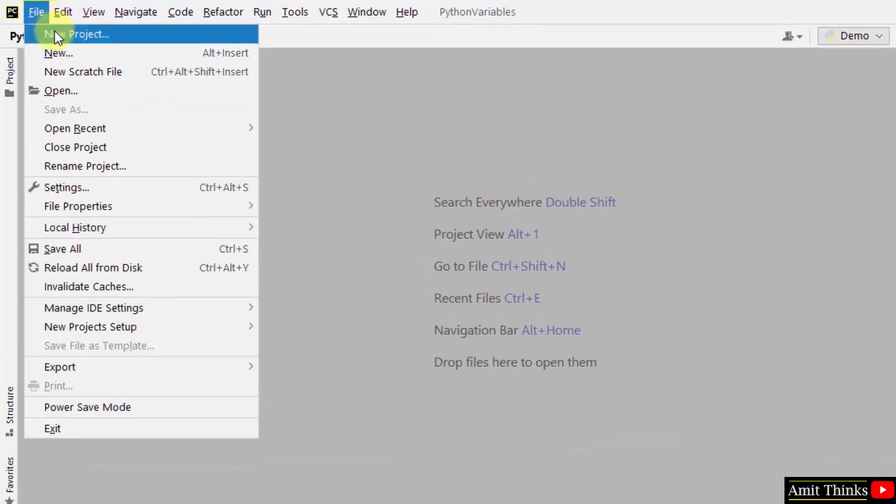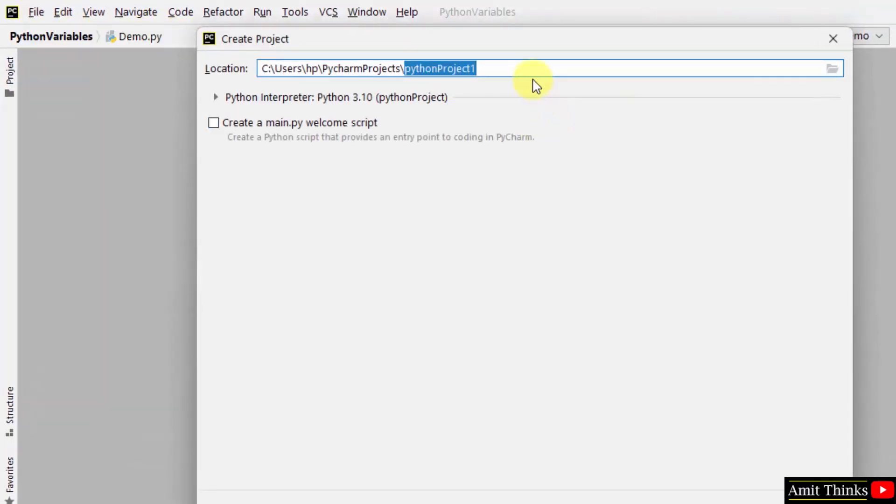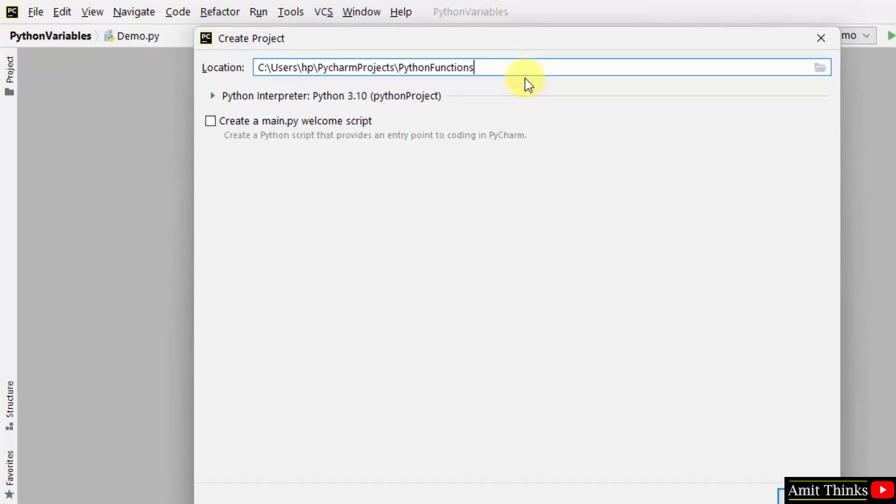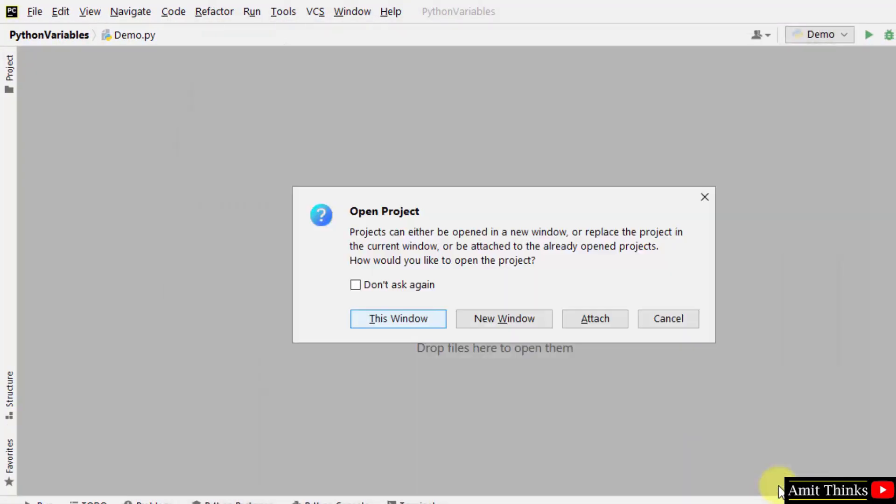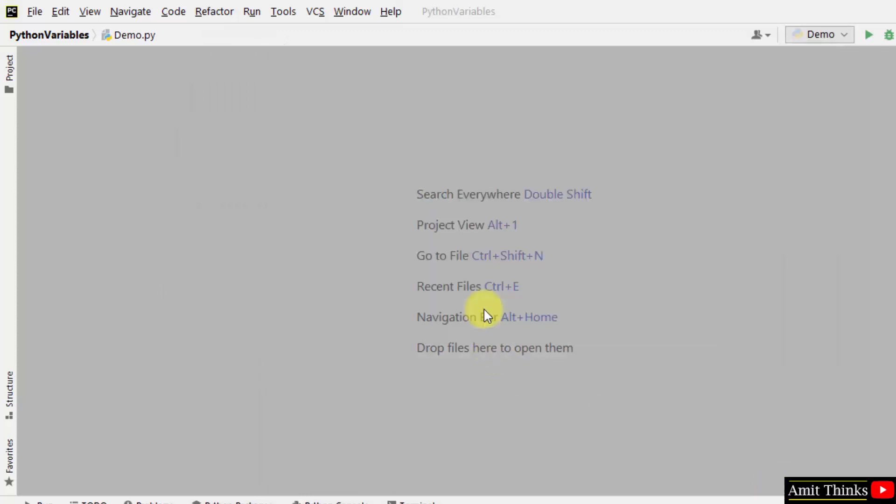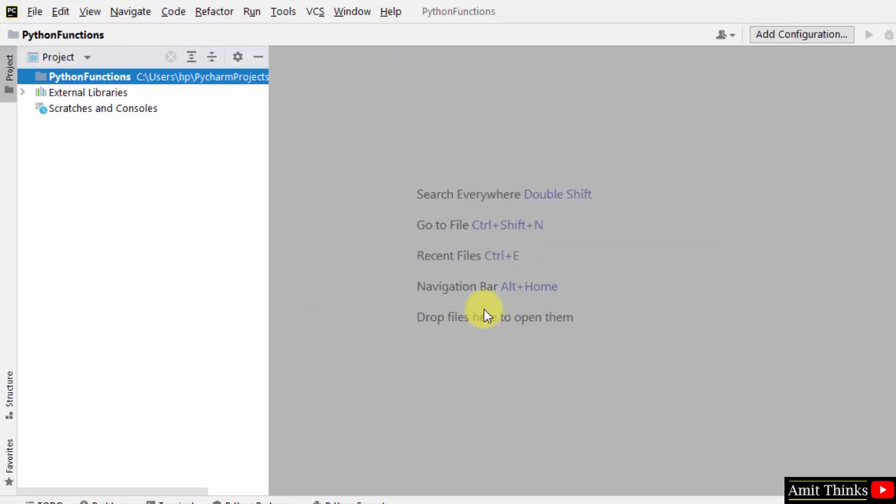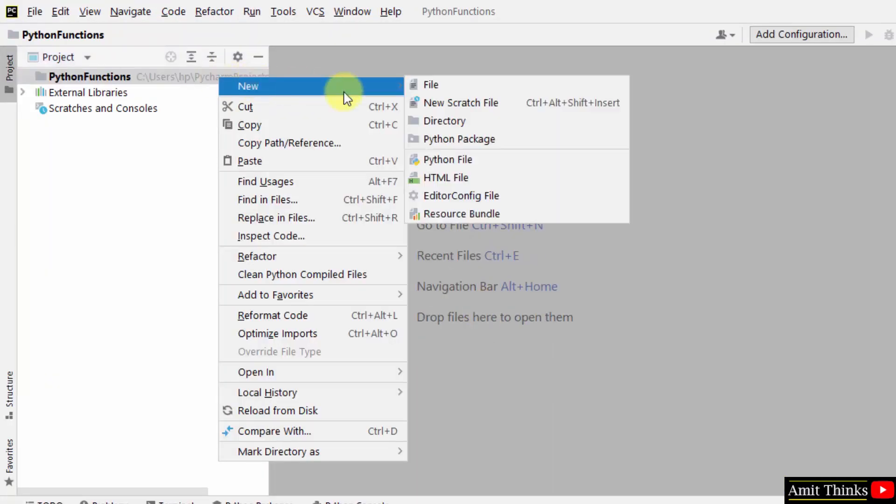Let us create a new project on PyCharm IDE. I'll name it Python Functions. Click on create. After clicking create, here is our project. Right click and create your first program.